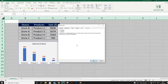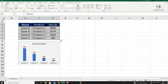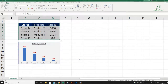Go to Protection and uncheck the 'Locked' box. This unlocks all cells in the sheet. Now select only the range you want to protect, right-click, Format Cells, go to Protection, and check the 'Locked' box for those cells. So to protect a specific set of cells, you first unlock all of them, then lock only the ones you want to protect. Click OK.